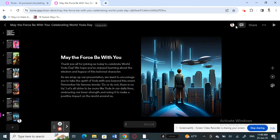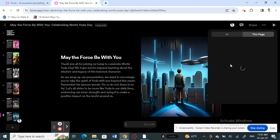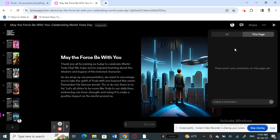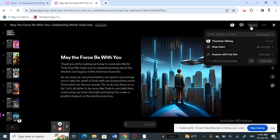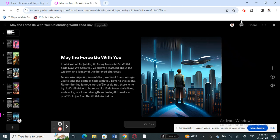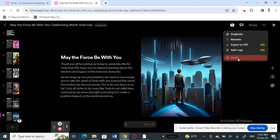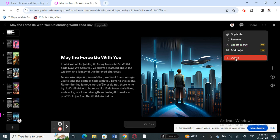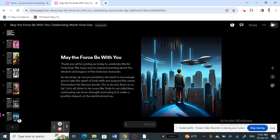On the top right you can see who is viewing the presentation. You can add comments to each slide for your reference, and you can share the presentation by sending a link to friends or colleagues. Click the three dots to export the presentation to PDF and save a copy, or delete it if needed.